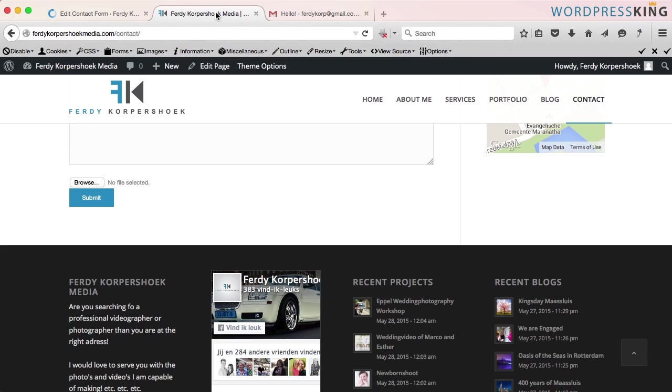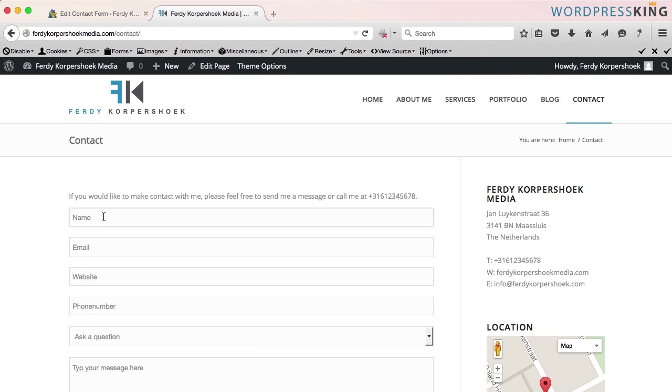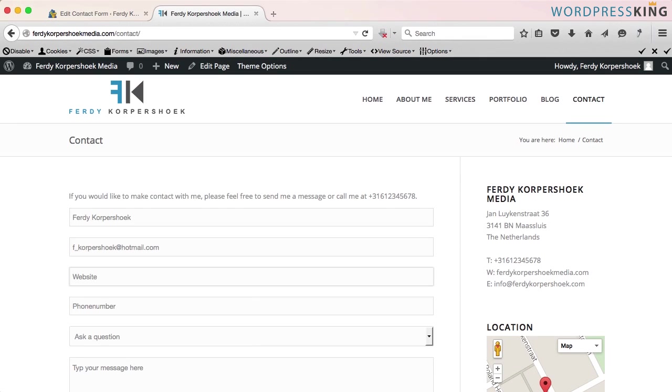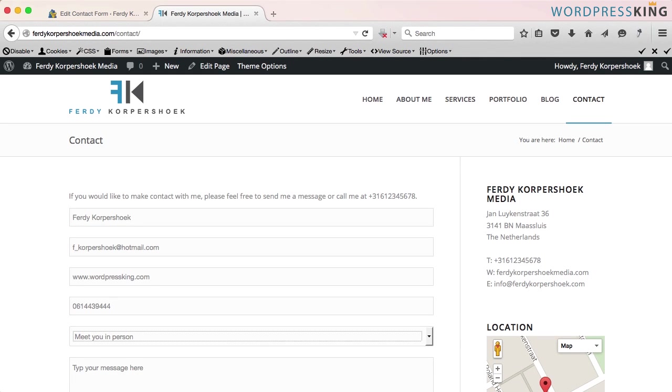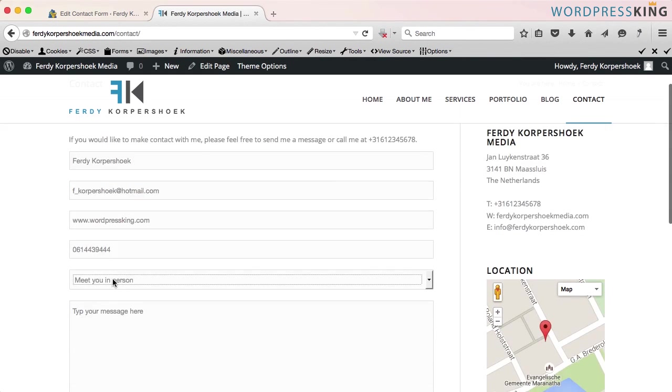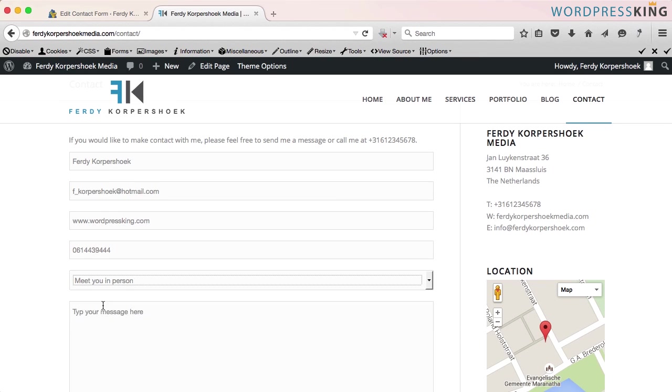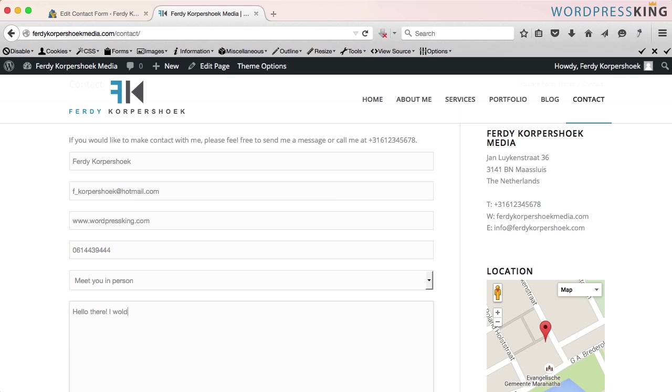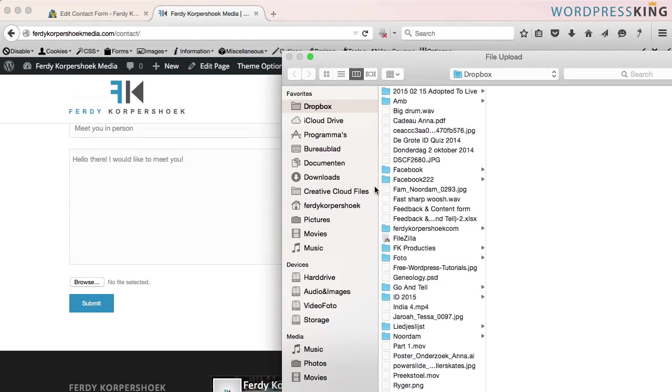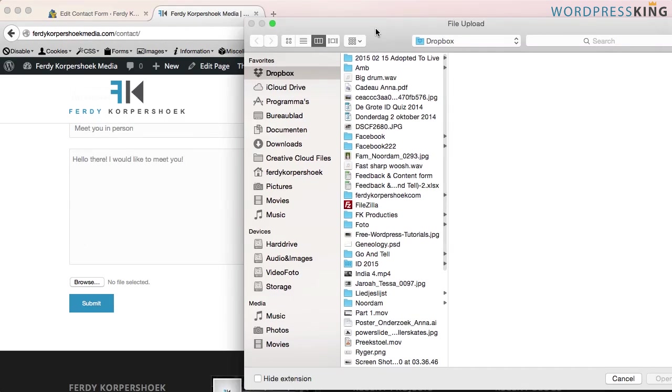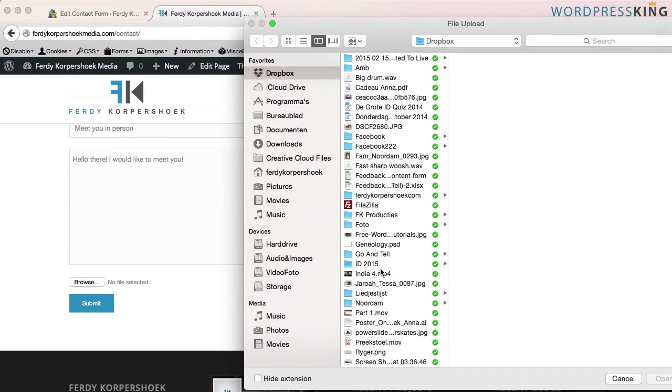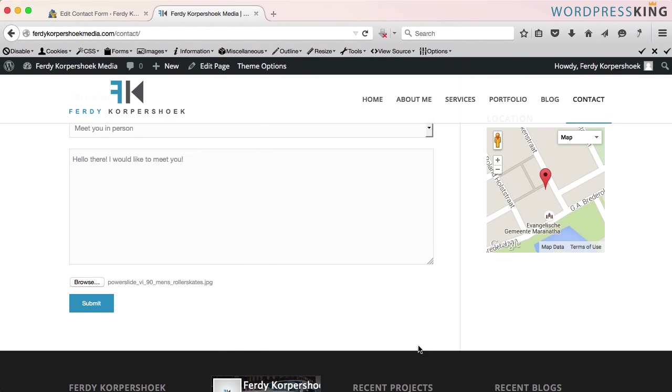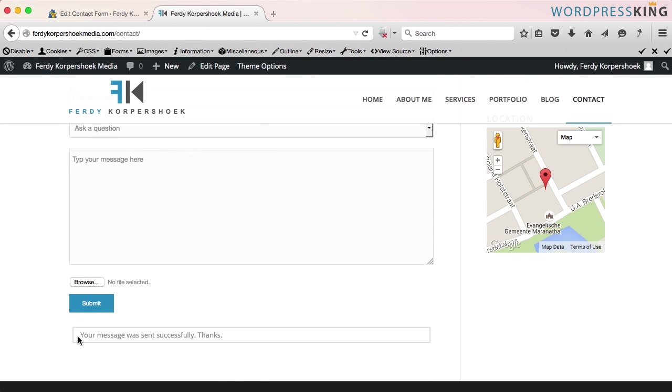Okay, let's try this. Refresh the page. Let's fill in this form. My name, my email, my website, my phone number. I want to meet him in person. Yes. Hello there. I would like to meet you. Yes, hello there. I want to browse for a file. And I want to submit this message. Your message was sent successfully. Thanks. I go to my Gmail.